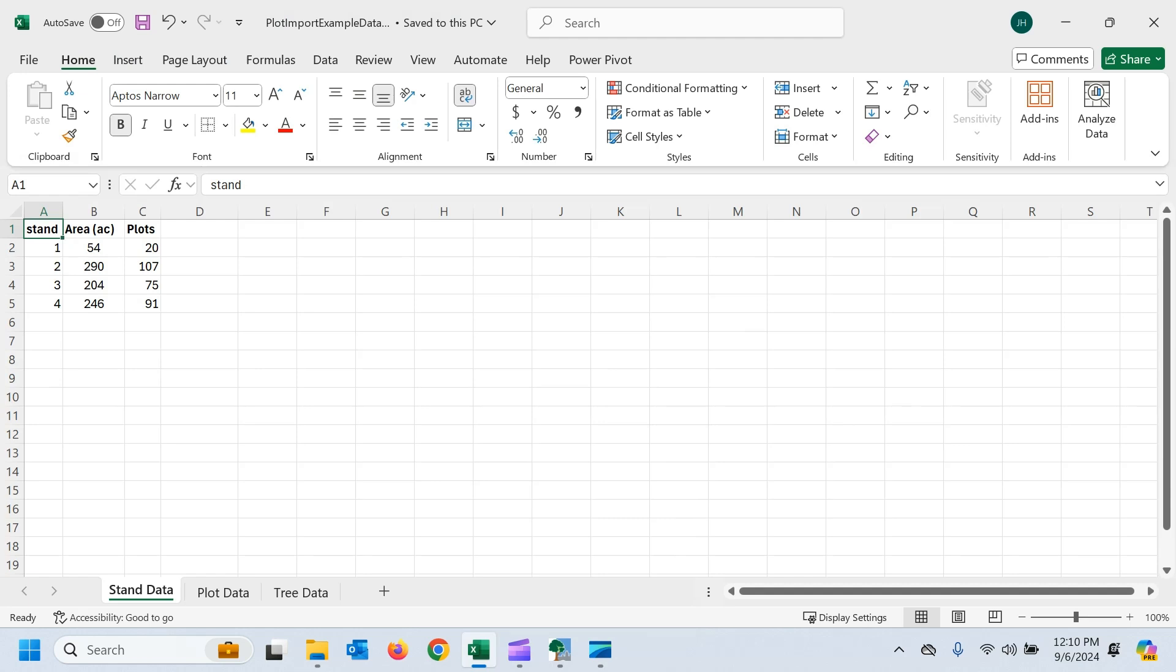Hi everyone, this is Jason with a quick video on a new feature we've added to iTreeEco, and that's the ability to import plot data. So previously we had the ability to import complete inventory data, and now we've added this ability to import data into plot-based sample projects as well.